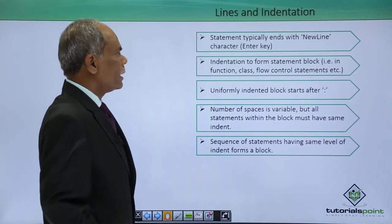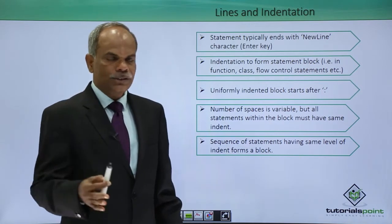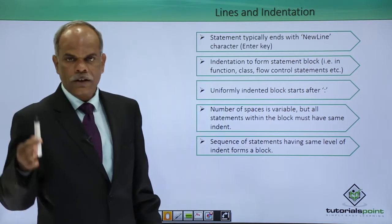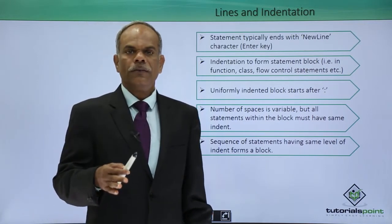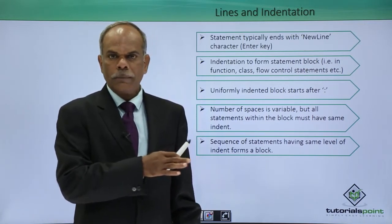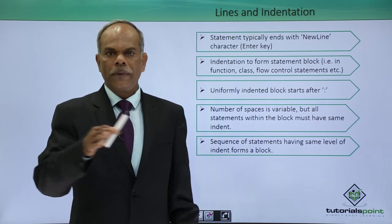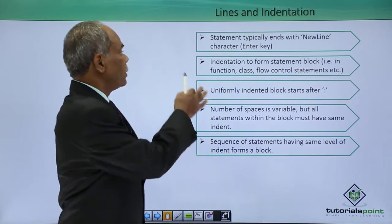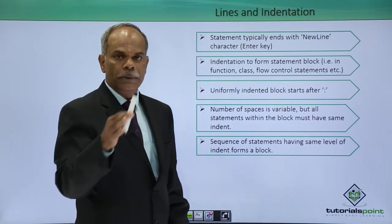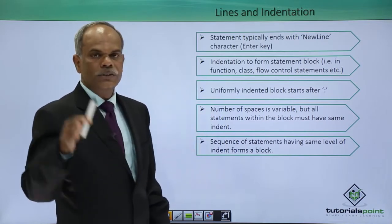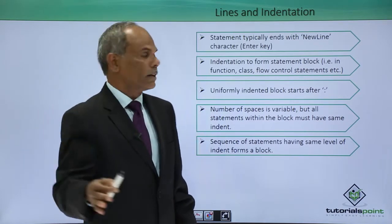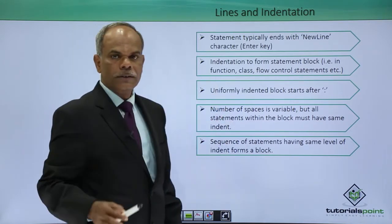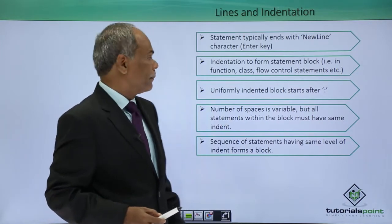A statement that ends with a new line, that means if you press return or enter key on your keyboard, will complete one line in your editor. So a statement which typically completes or ends with a new line character or enter is a line in Python program.